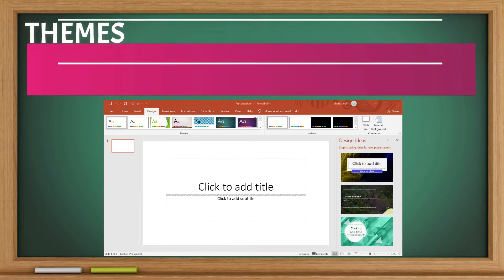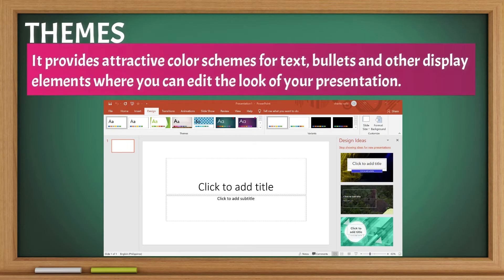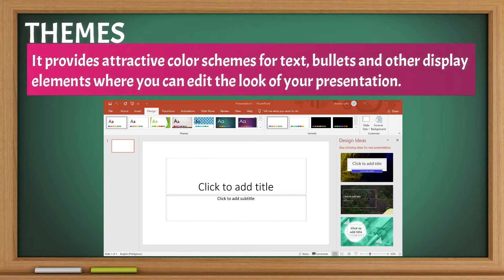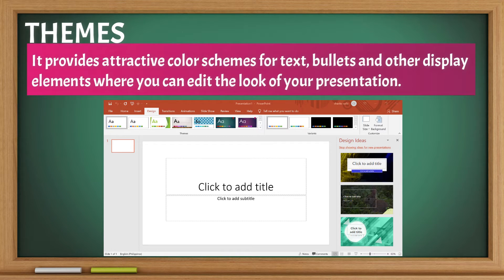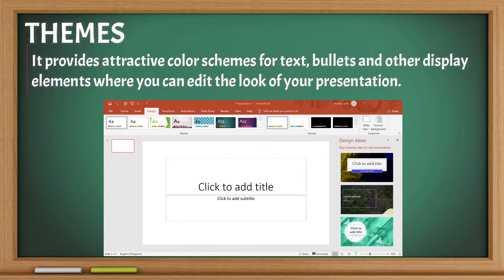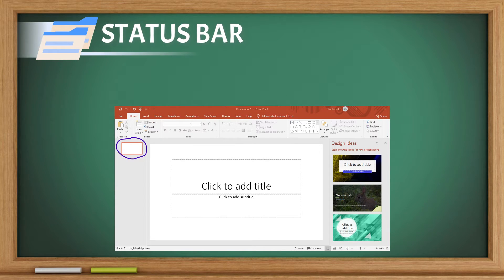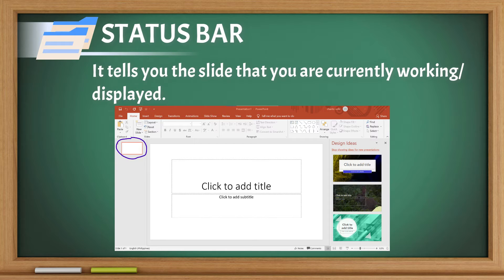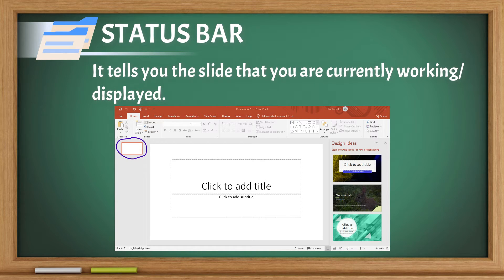Themes: It provides attractive color schemes for text, bullets, and other display elements where you can edit the look of your presentation. Status bar: It tells you the slide that you are currently working on or displayed.